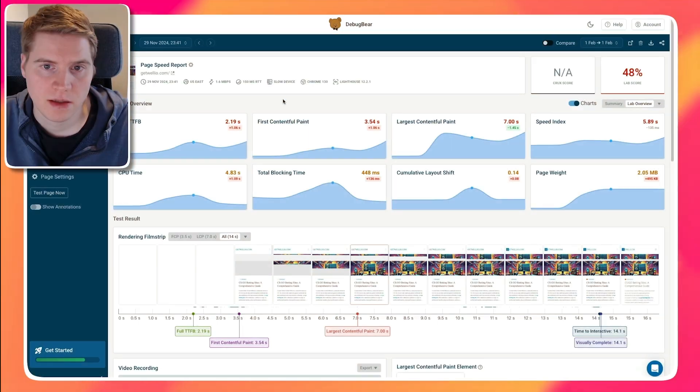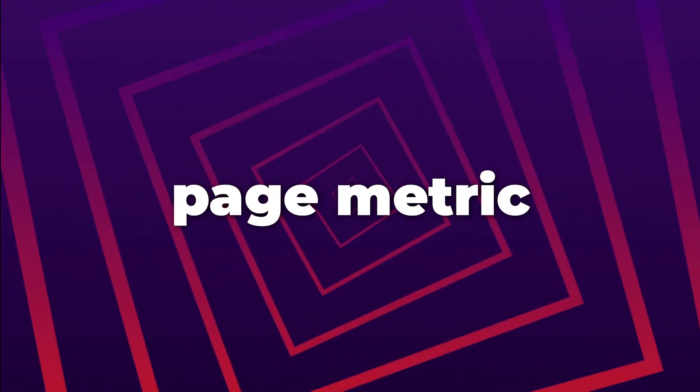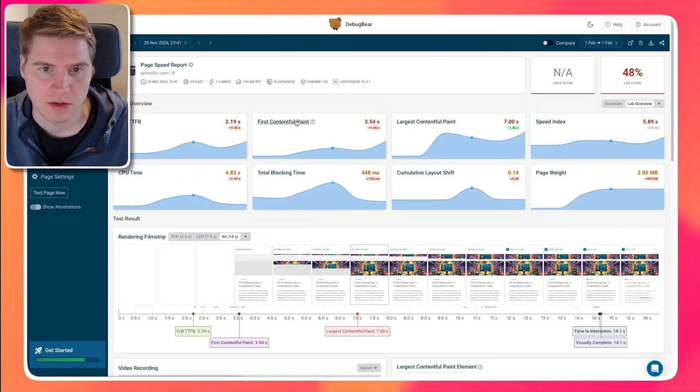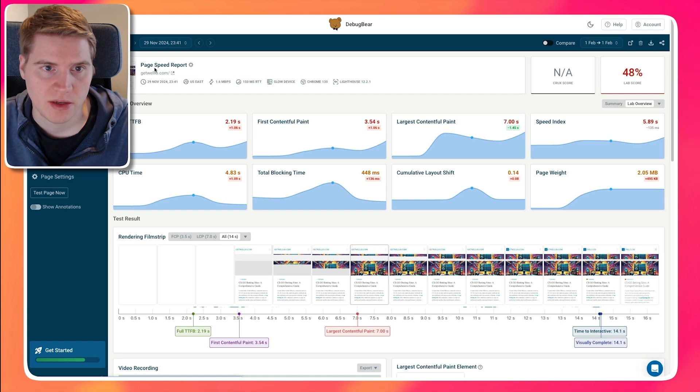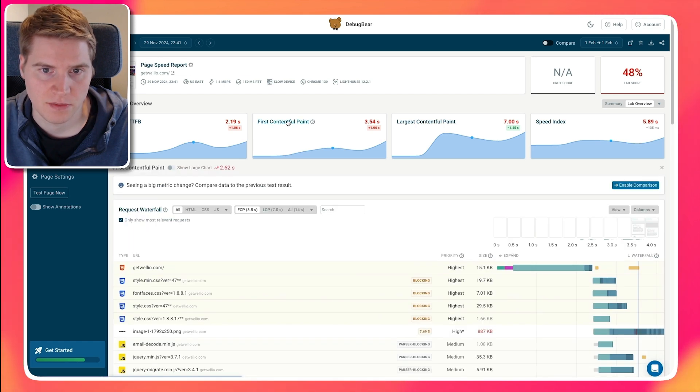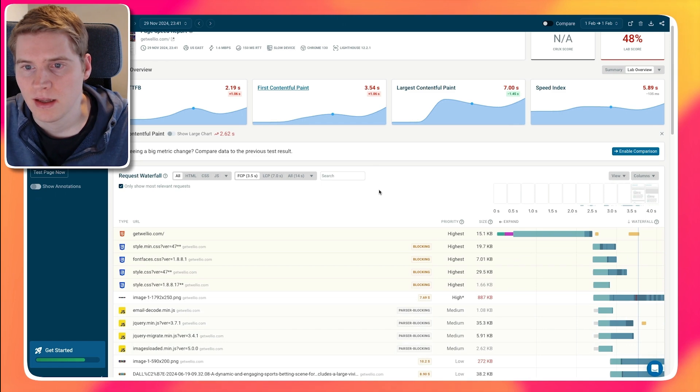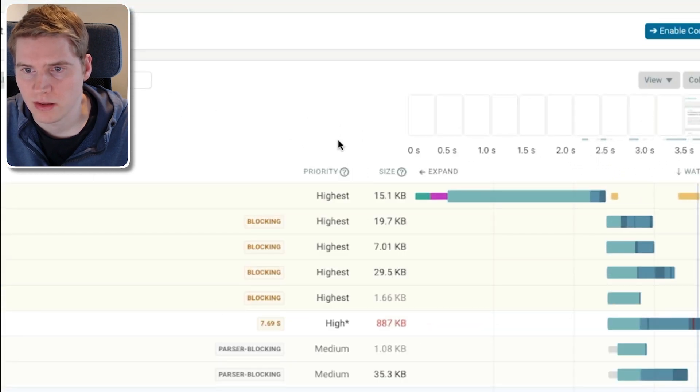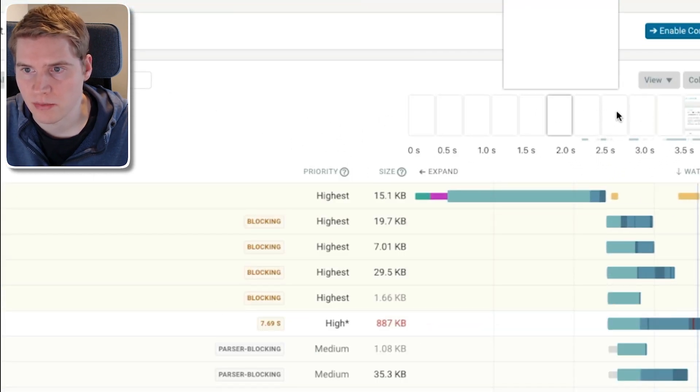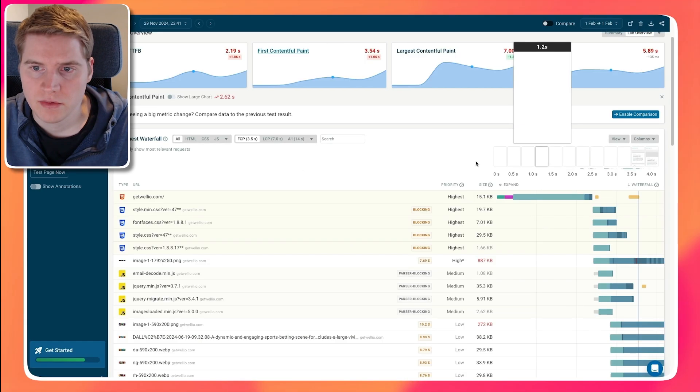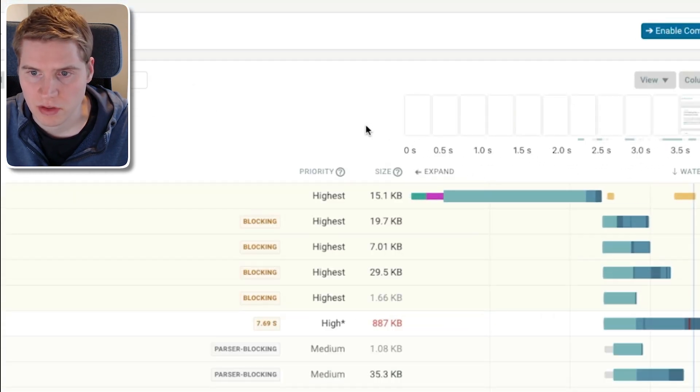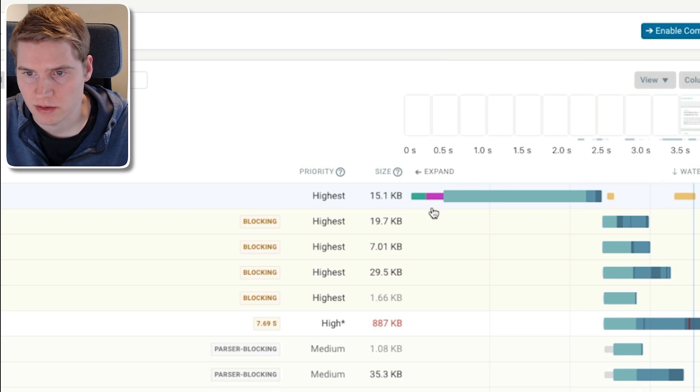So let's take a look at what we can do to optimize the Largest Contentful Paint metric. I run a page speed test with DebugBear, and I'm going to expand the First Contentful Paint metric because that's what I want to optimize. And I can see what's happening in your network and how that's impacting the rendering progress of the page content. Most of the time, to render page content, two things have to happen. First, we need to download the HTML document, which is happening here.